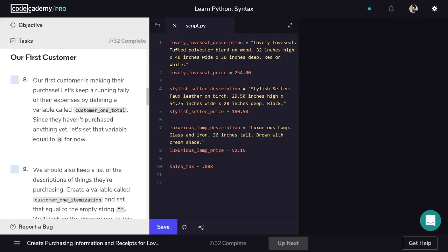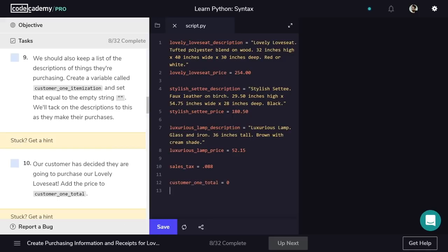Sales tax was the last value we needed to save permanently, but we can also use variables to hold onto values that change over time. For example, when a customer is shopping, his total will go up every time he adds an item. Let's create a new variable for the total cost of a customer's order — we'll call it customer1Total, and set it to 0. We'll also create customer1Itemization. Like the total, we'll set it to nothing. However, the string version of nothing is not 0 — it's an empty string, which is quotation marks with no text inside. So customer1Itemization is going to be equal to an empty string.